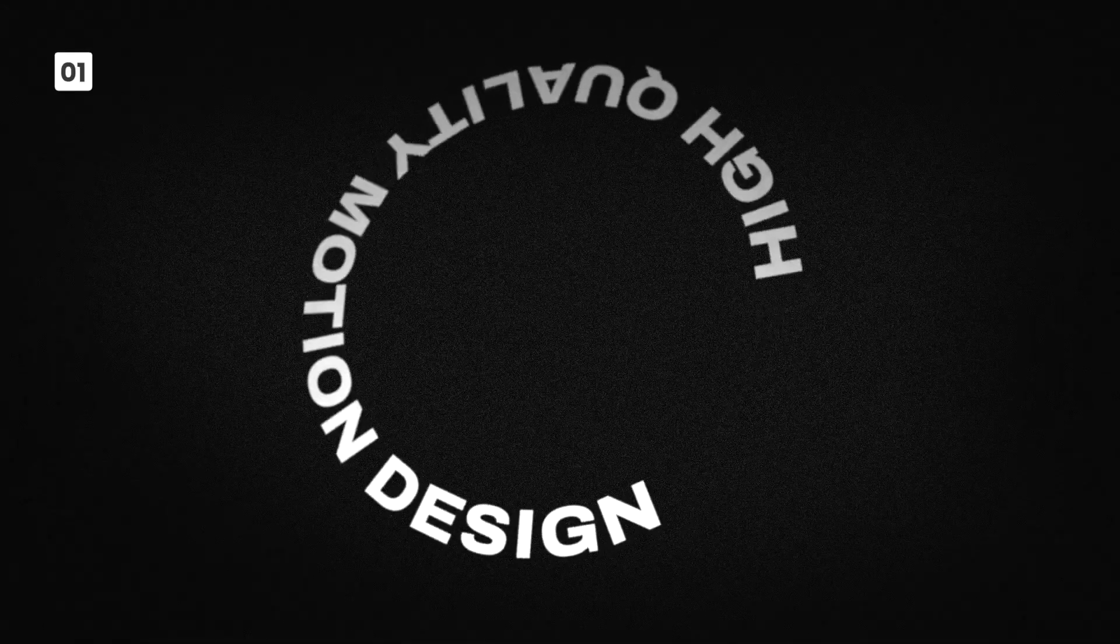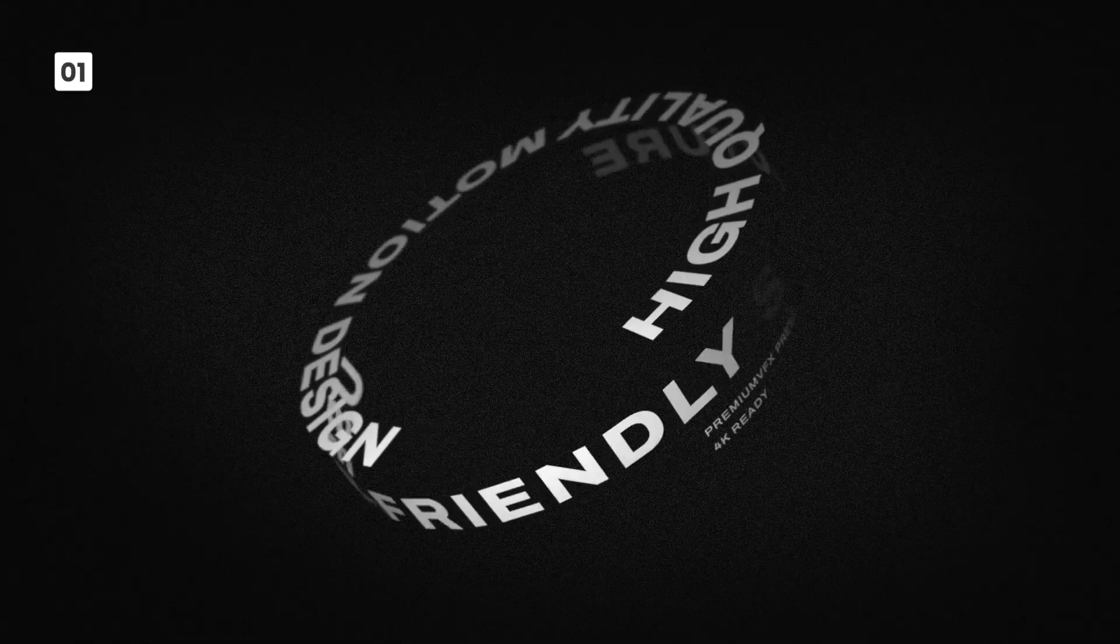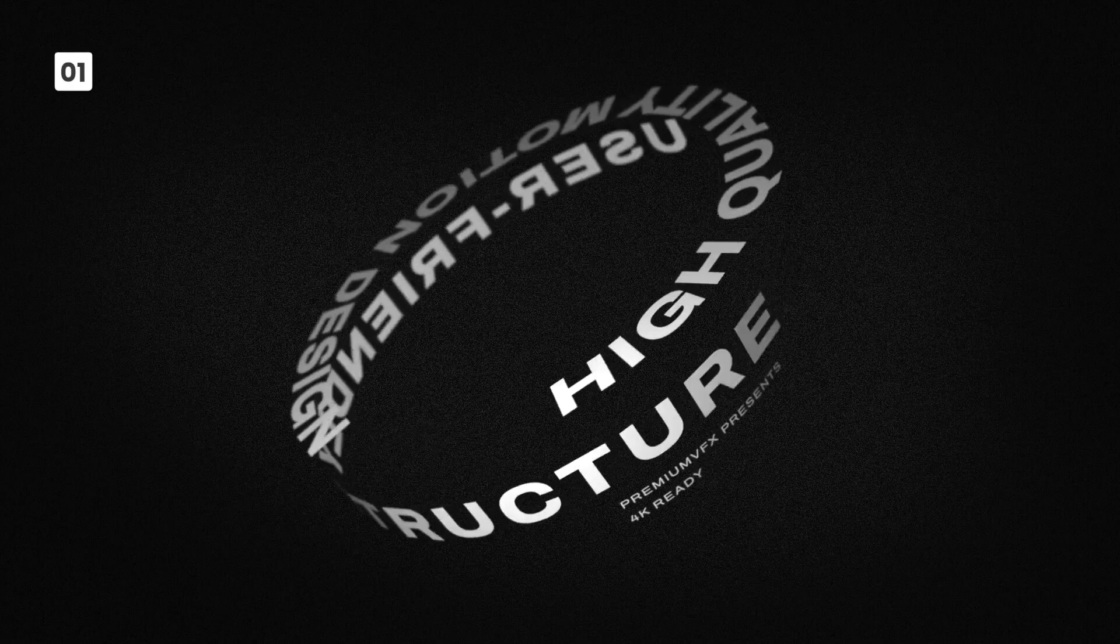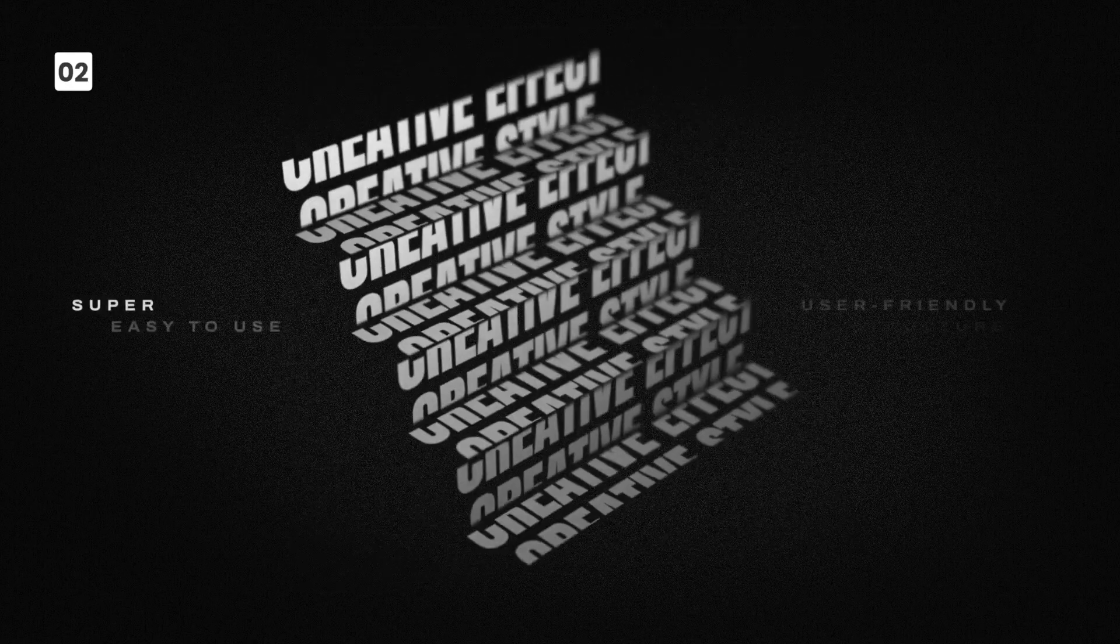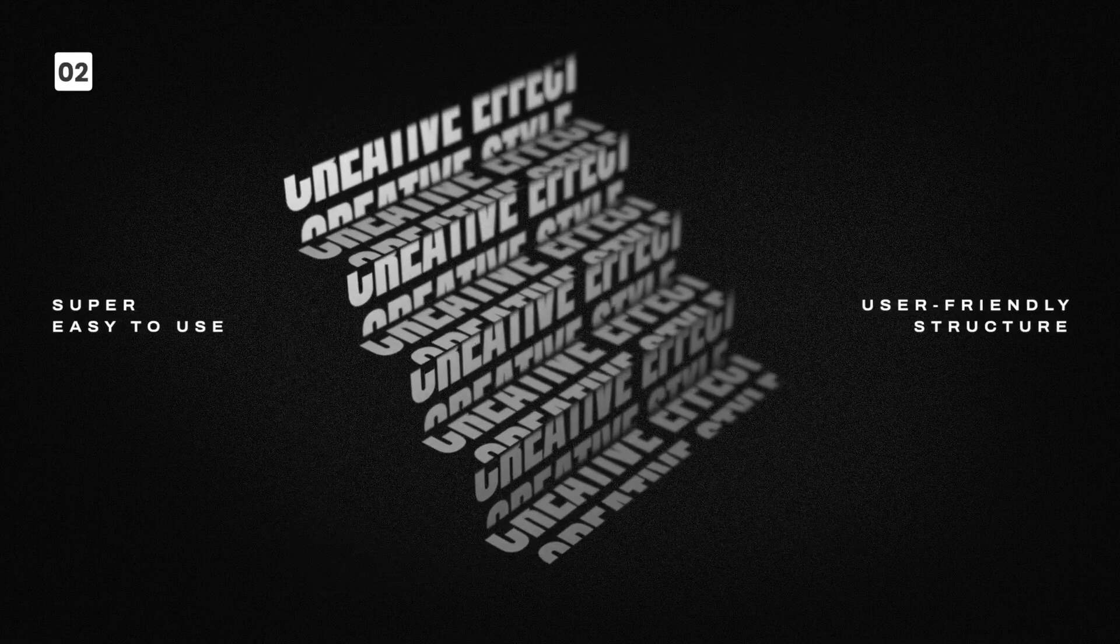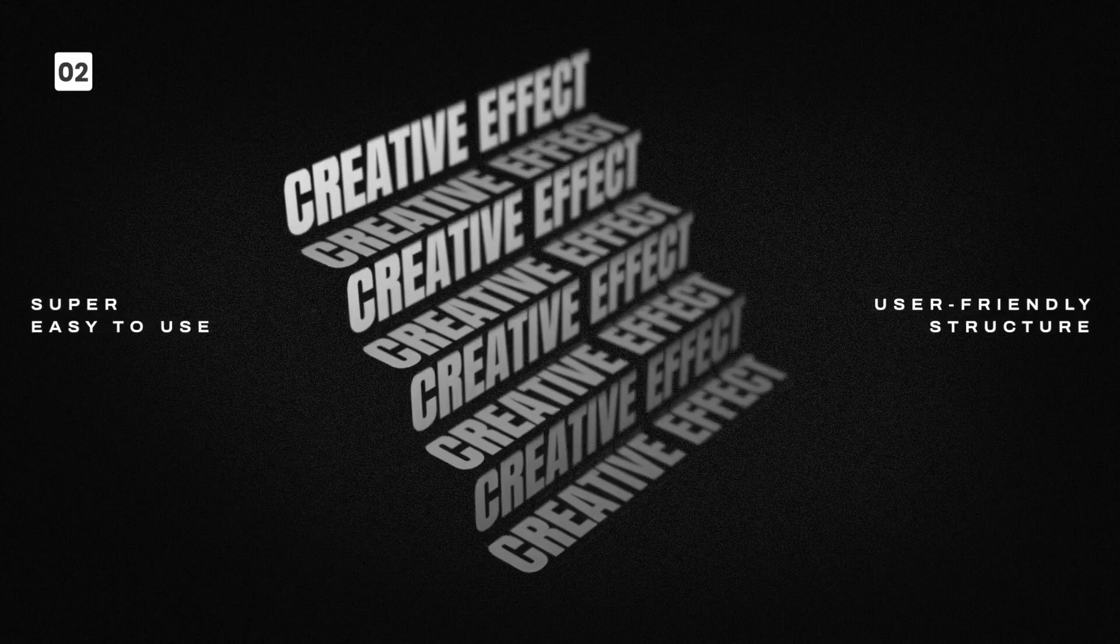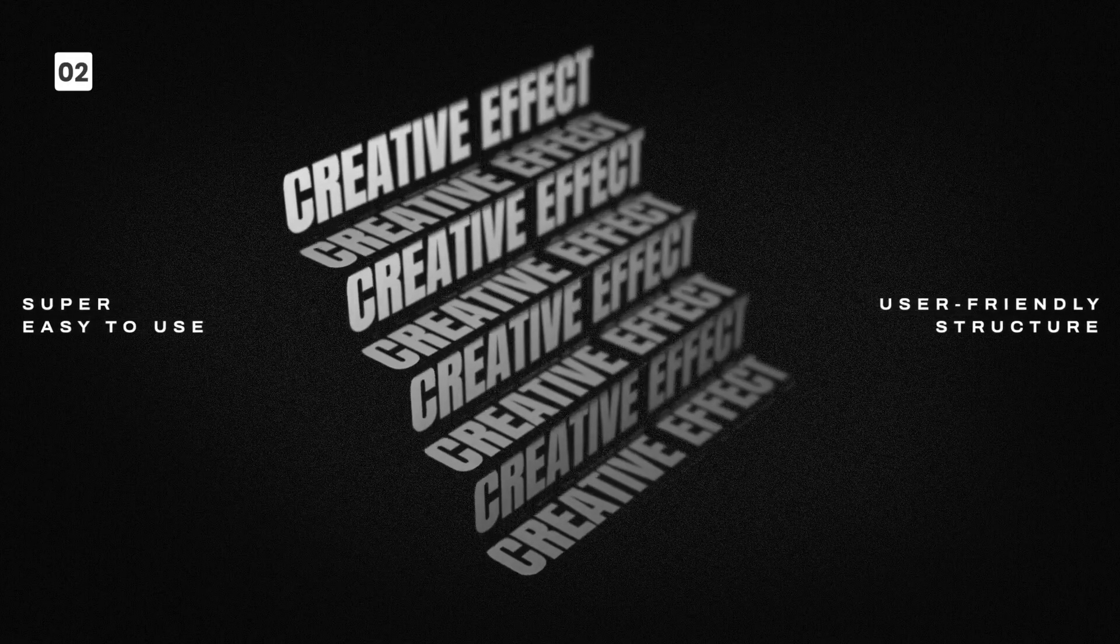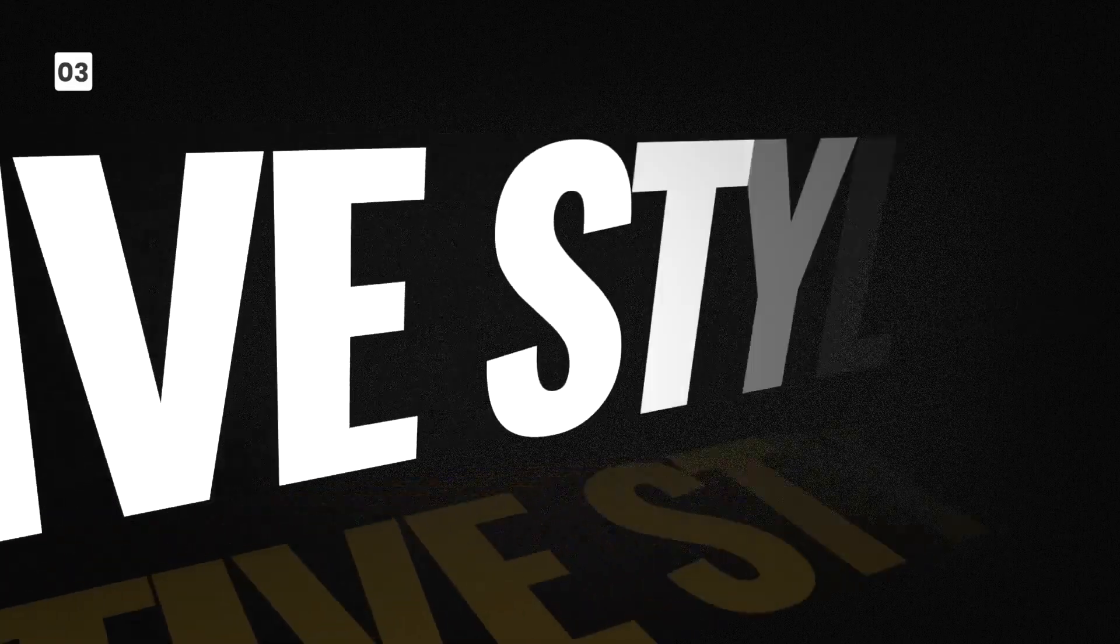Everything you need to achieve a sleek, professional look in your edit is right here in this package. There's so much packed into this product that we can't cover everything in this video, so be sure to check out the content preview video. The link is in the description.